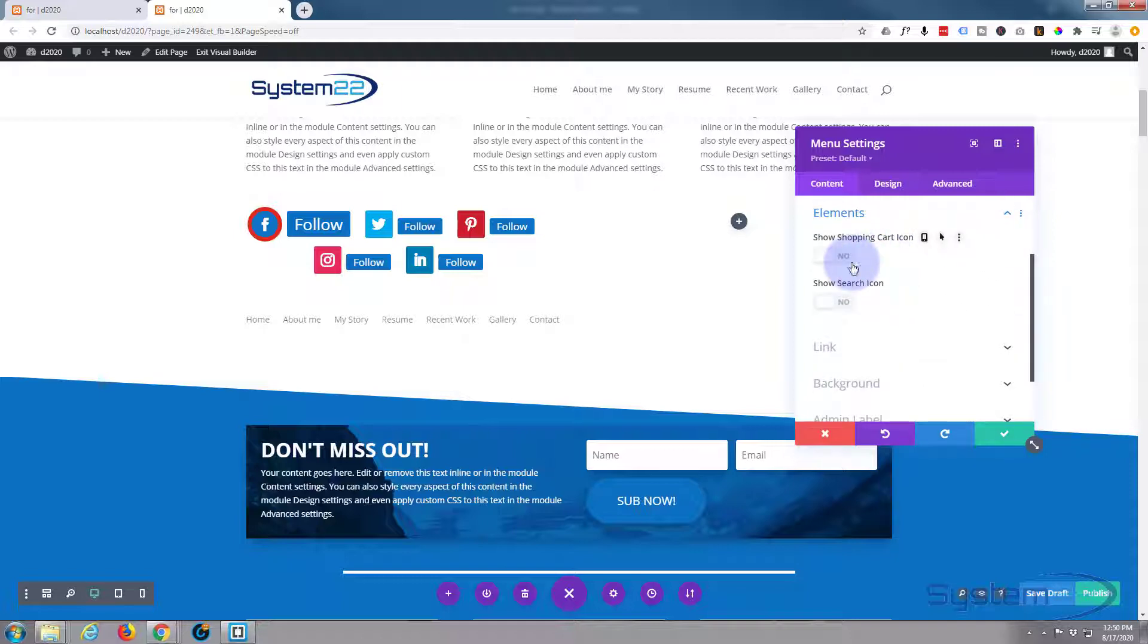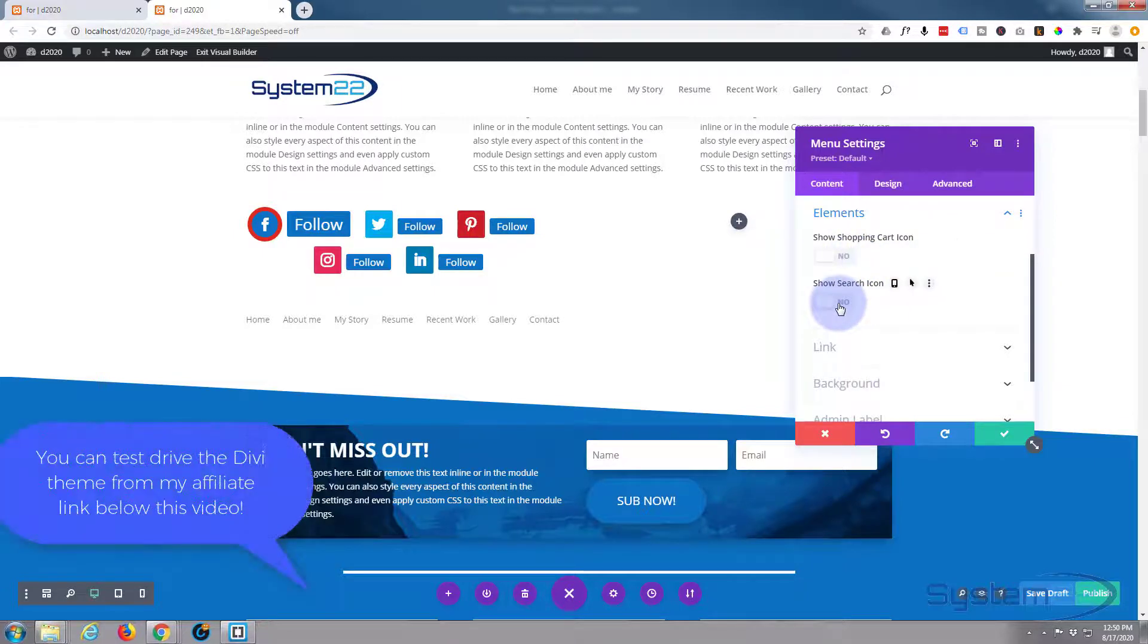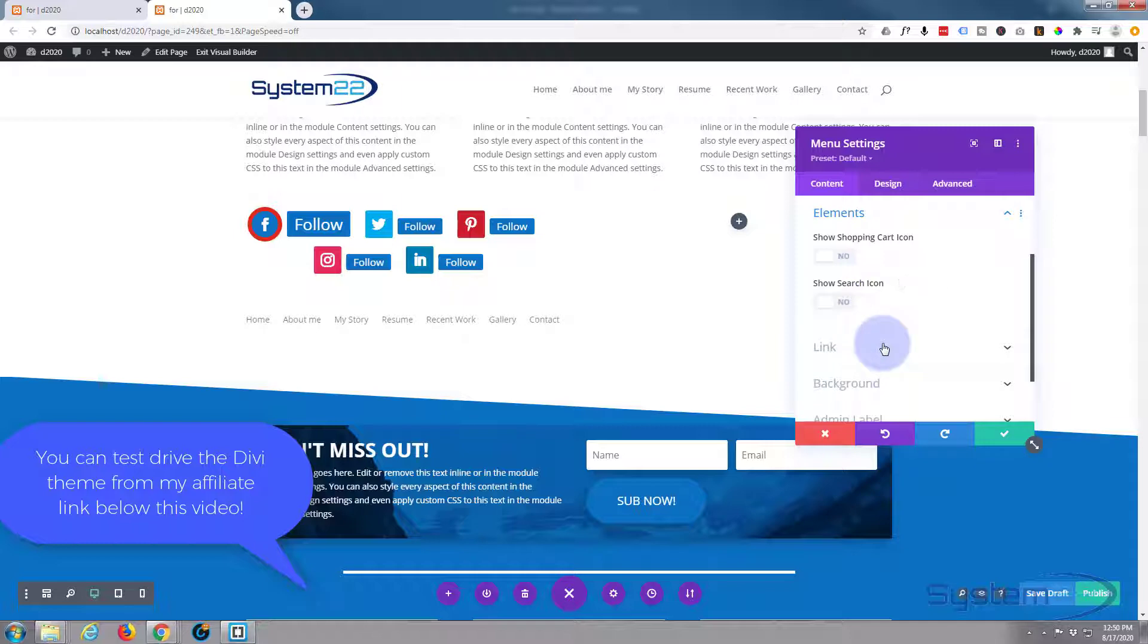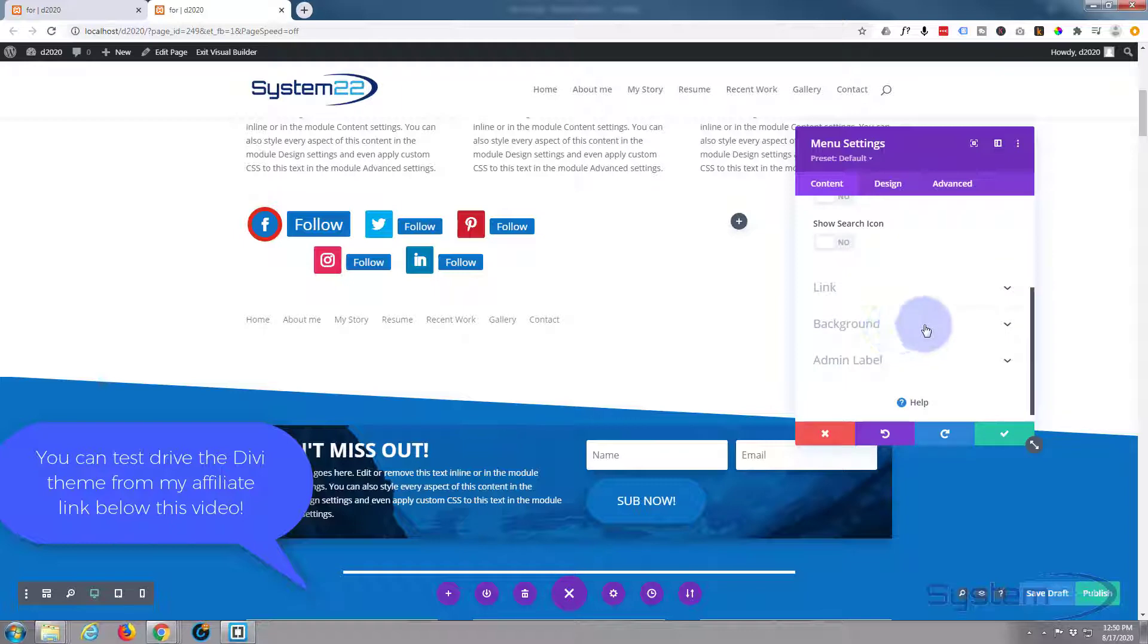If you want to link the actual menu, the whole bar itself to something, you can do that here. But again, with the menu I don't feel there's much of a need to do that.